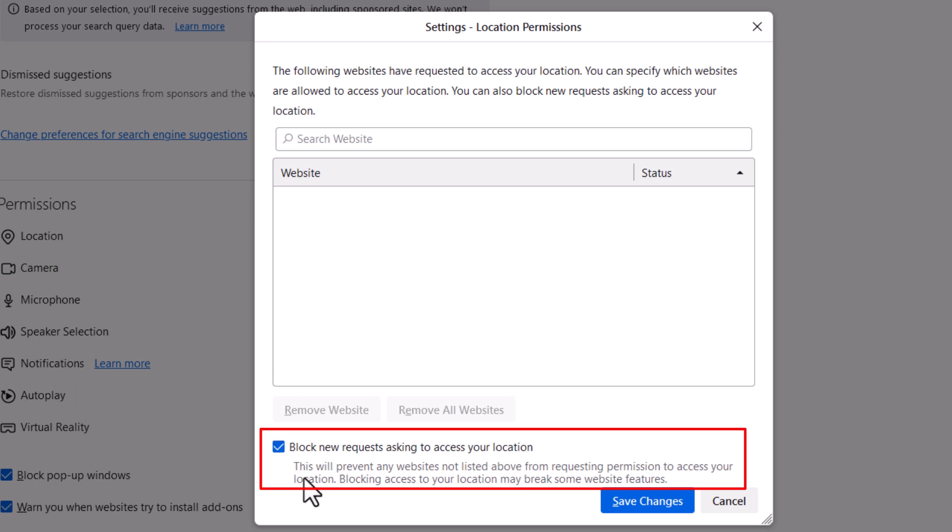Below that it says this will prevent any websites not listed above from requesting permission to access your location.